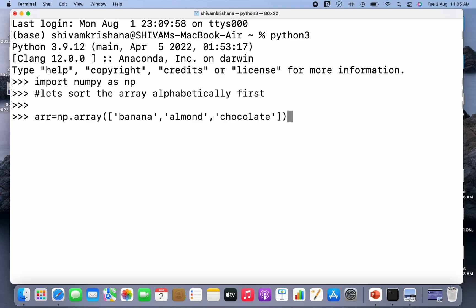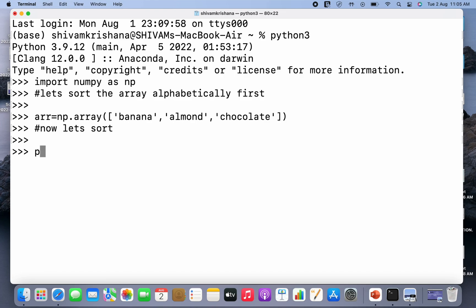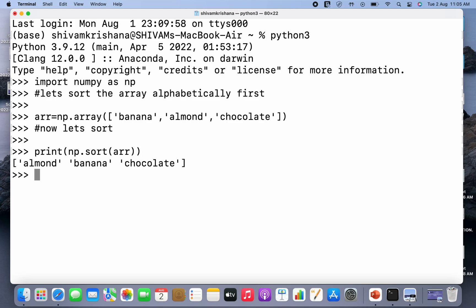Now let's sort. I'm gonna write print, and in brackets I'm gonna write np.sort, and I'm going to pass the array name that is arr and close the brackets. So we have displayed the sorted array, so we got the result as the sorted array.